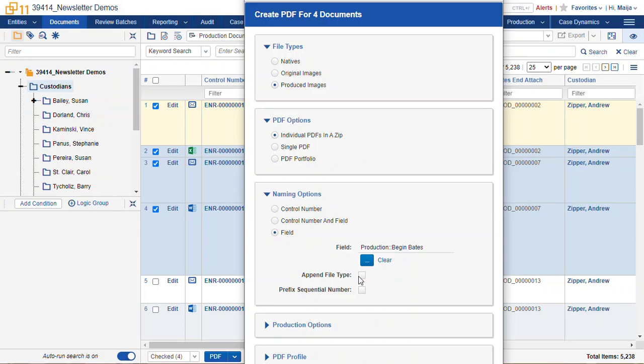We can append the field type, which will add a little suffix. I'm sorry, append file type. That'll append the file type behind the file name, which in this case is the begin bates. I don't want that for the specific, but it would be useful for natives.